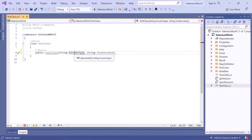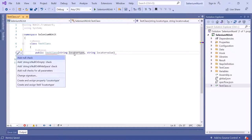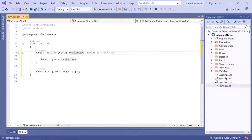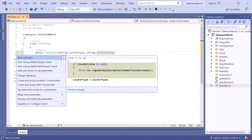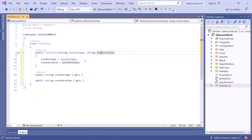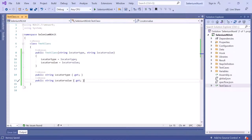Let's say I want to create a property for the argument locatorType. Click on this argument and press Ctrl+dot. A popup list appears where you can select the option 'Create and assign property locatorType'. When you select this option, it automatically creates a property for locatorType. For the second argument, press Ctrl+dot again and select 'Create and assign property locatorValue', and it creates another property for locatorValue.